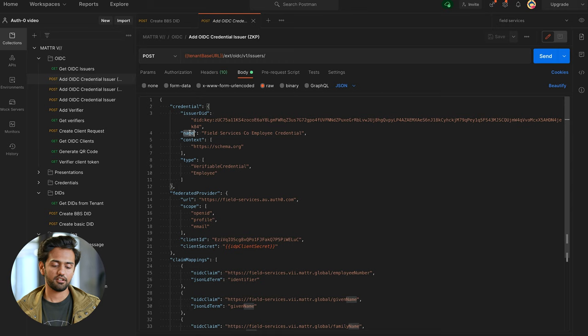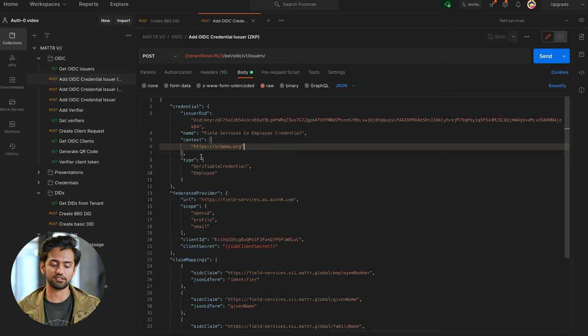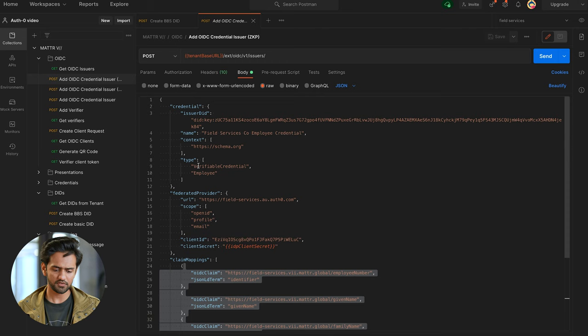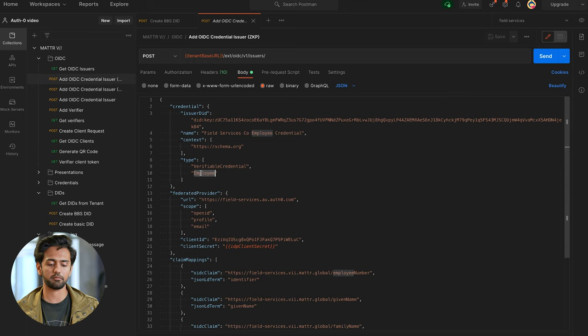Next we want to give our credential offer a meaningful name — this is going to be a Field Services Co Employee Credential. Next, define your context — you can leave them as default. We've already added one for schema.org and we'll use these contexts to define our claim mappings at the bottom. The next thing is the type array: the first element should be verifiable credential, and then you want to add another type meaningful to what you're issuing — I've put down Employee.